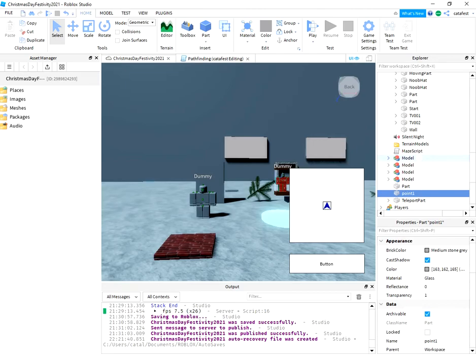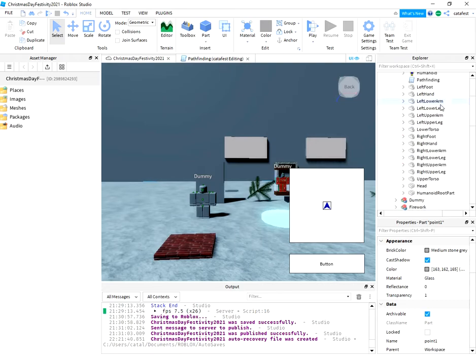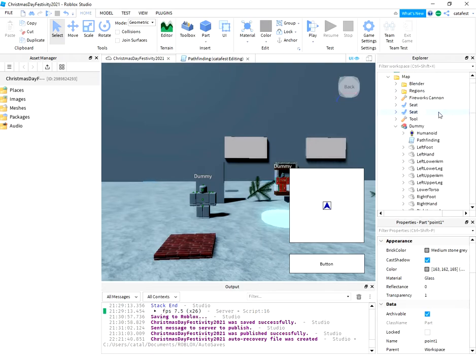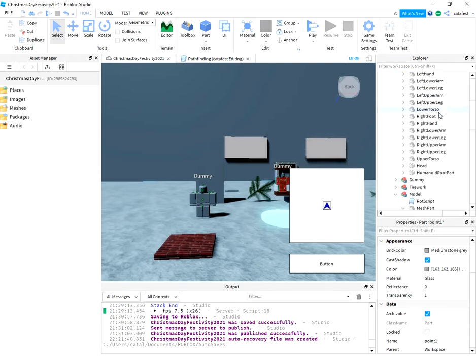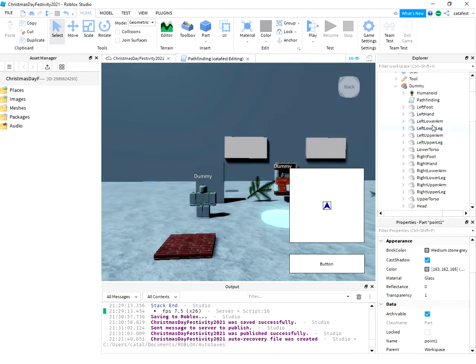Hello! In this tutorial, I will show you the most simple pathfinding for the dummy character.